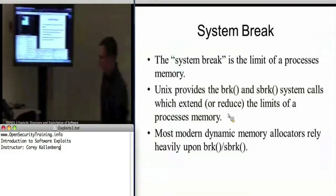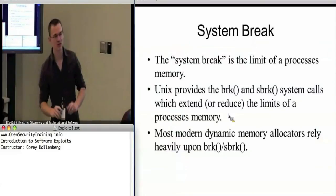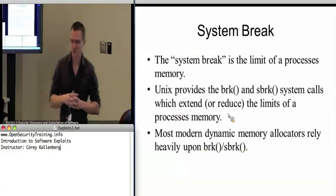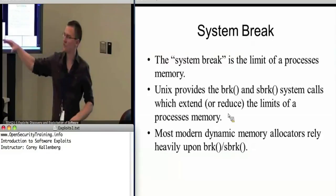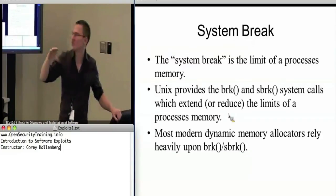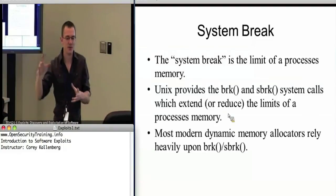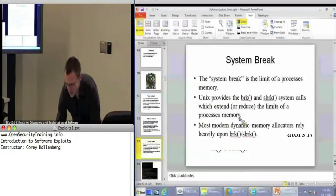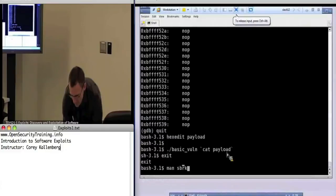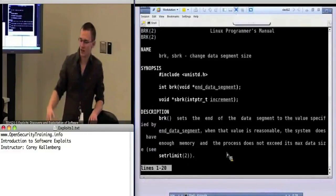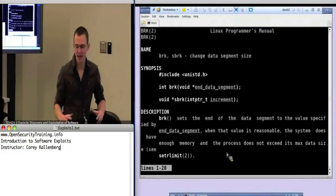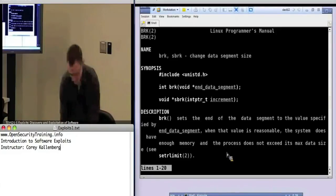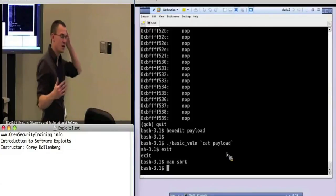You can actually manually adjust the system break and tell the operating system you need more memory — instead of using operators like New or Malloc, you could just manually increase the limits of the heap segment. That's totally legit. The system calls associated with that are SBRK and BRK, which just tell the operating system to expand the limits of your heap region, and the OS will do that for you. But why not just use SBRK and BRK instead of malloc and new?